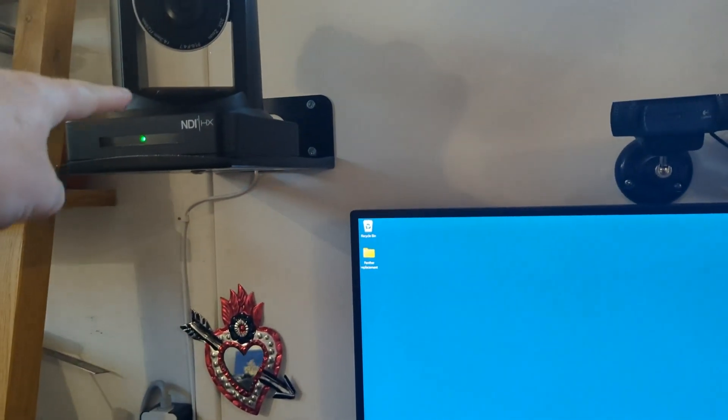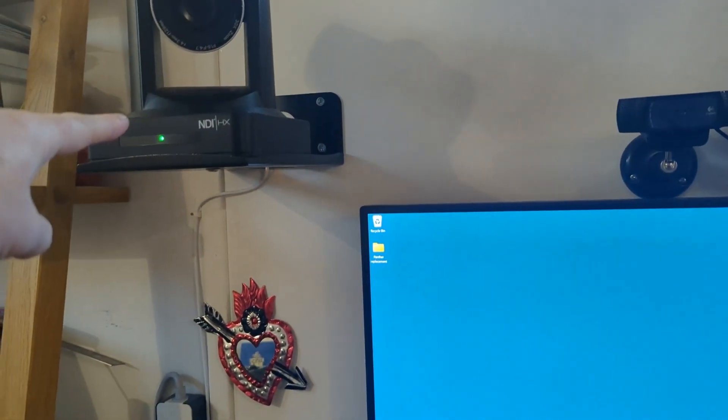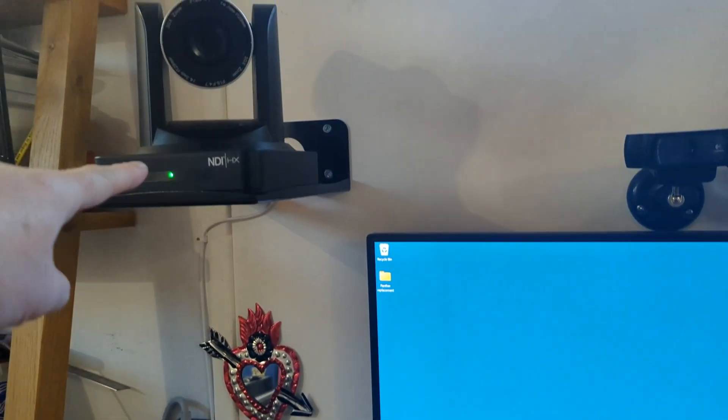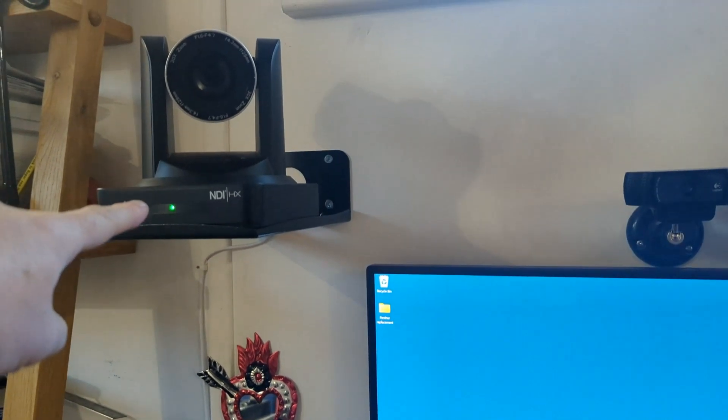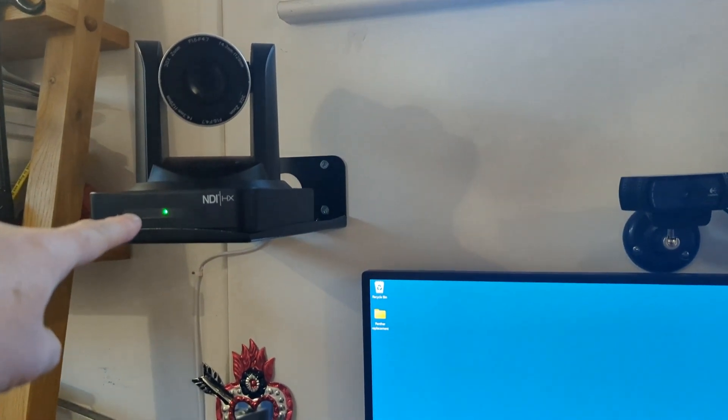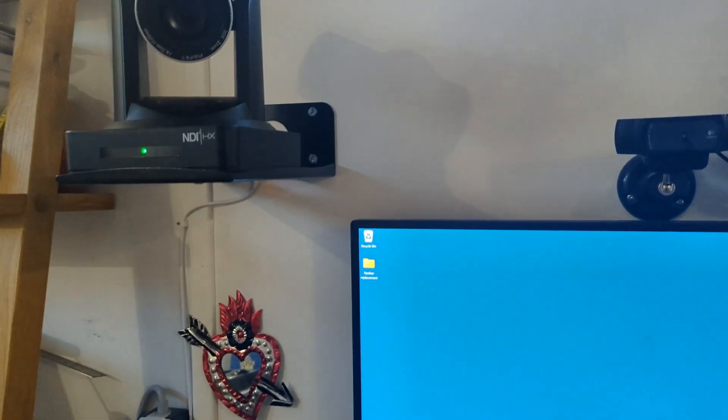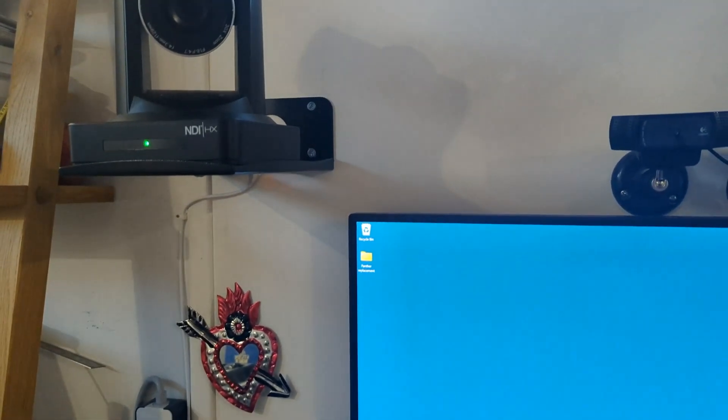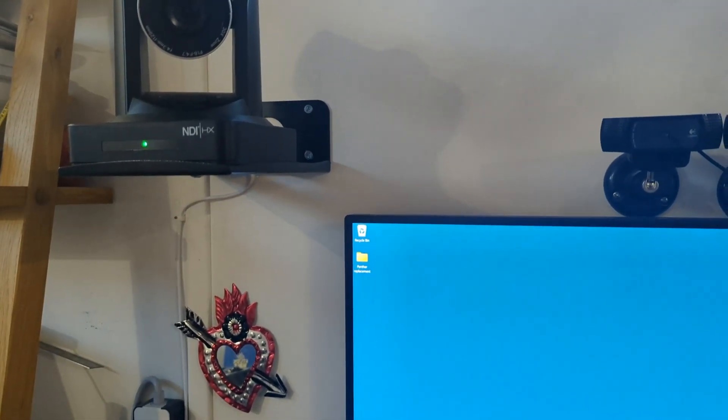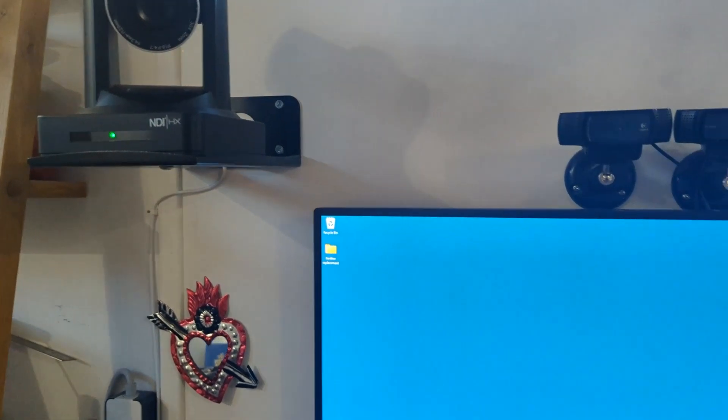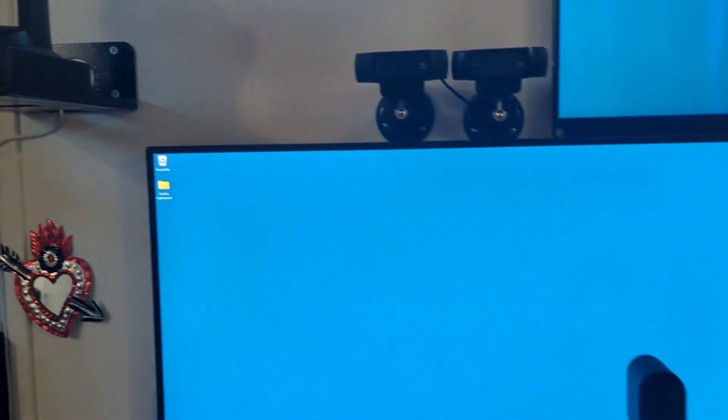There's a Mevo Start here, just in the center now, and up at the top left of my main monitor there's another Miniray camera this time. So we've got a PTZ Optics on the top right, a Mevo Start and a Miniray.